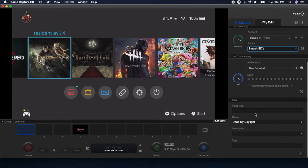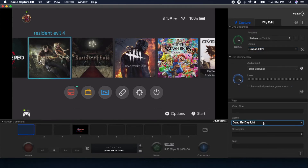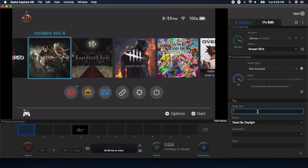Next is the tag section. The game field is where you type in the title of the actual game you're playing — hit that upload button and it should push to your Twitch, YouTube, or whatever streaming platform you use. The video title field should be similar to the status field up above. I believe the video title is mainly used for actually recording video rather than live streaming.